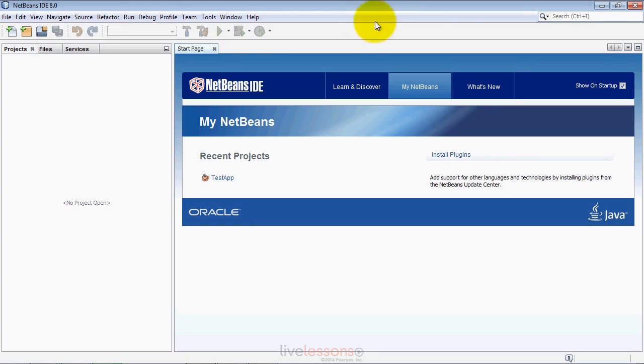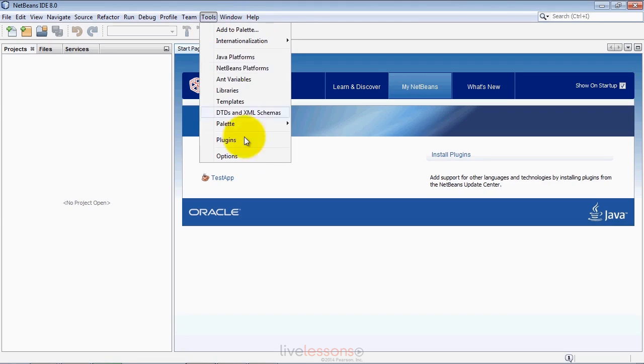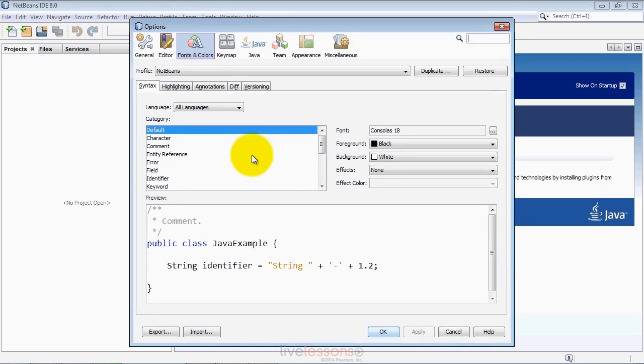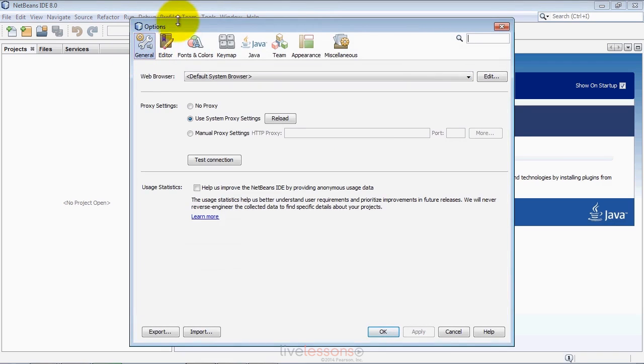For tabs, you access the settings for the IDE. On Windows and Linux, go through the Tools menu and select Options. On Mac OS X, go to the NetBeans menu and select Preferences. You'll be presented with a dialog that looks like this, the Options dialog.